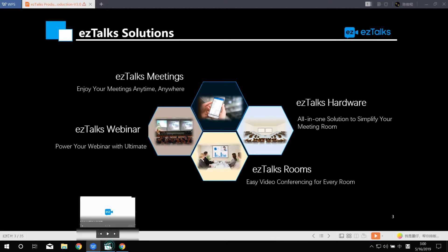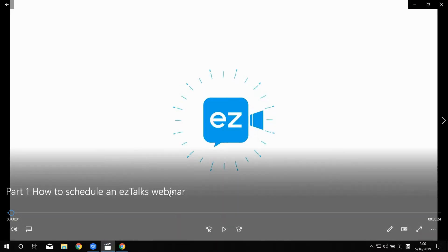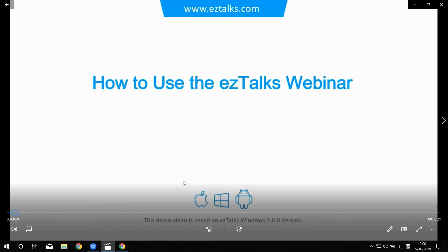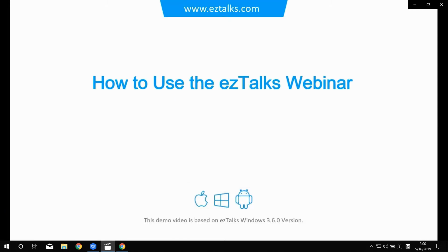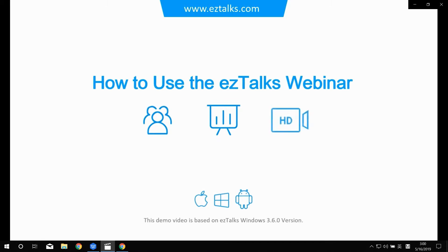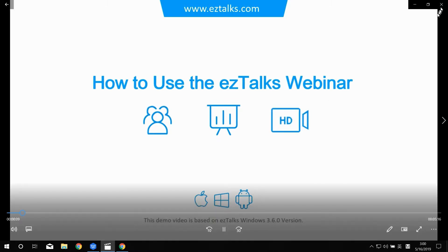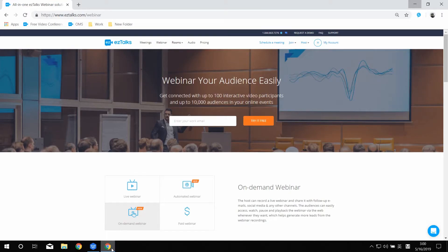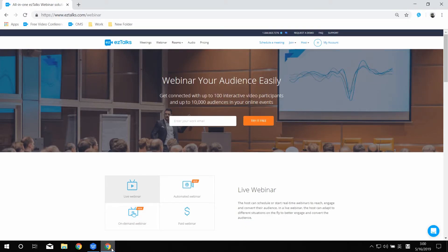For sharing videos, you can do the same: Share Desktop, find the video, and play it. Now the participants can watch the video and hear the audio as well. You can also share a website — close the video, go to the browser, and open the website.